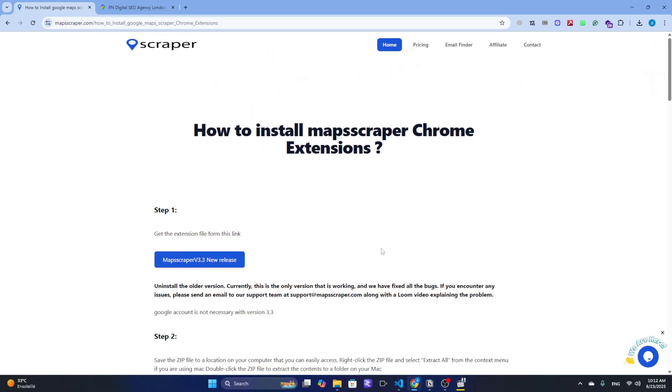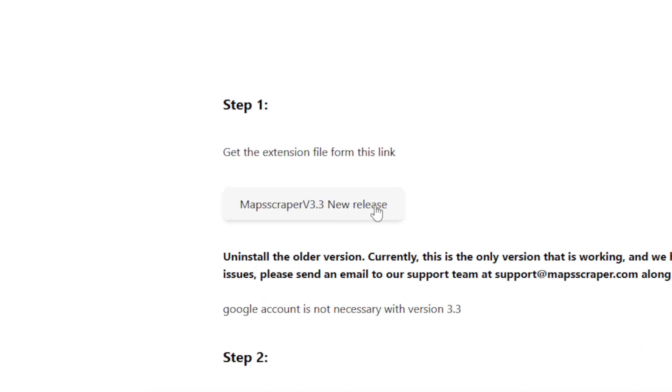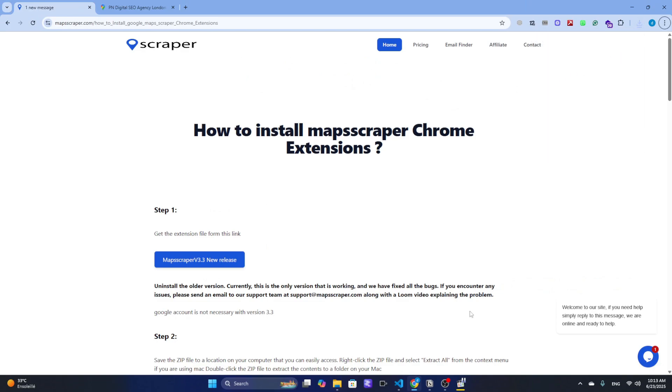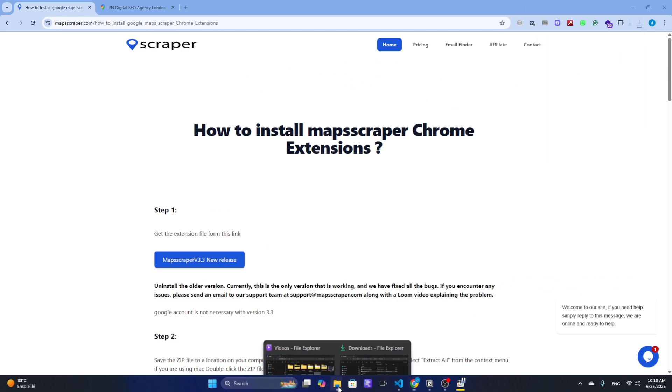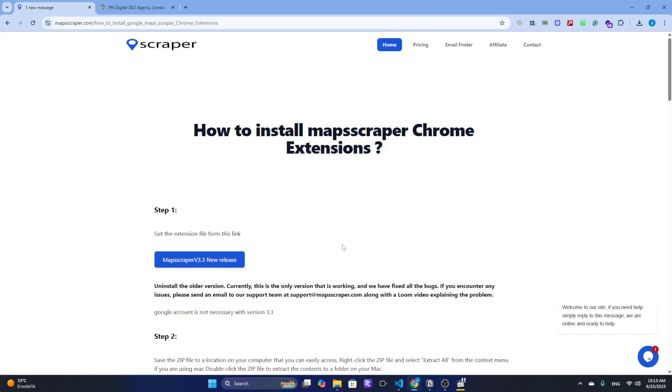Step 1: Download the MapScraper. Head over to the MapScraper website and download the tool. It's a simple one-click download button on their homepage. This specialized tool is designed specifically for extracting business information from Google Maps efficiently.